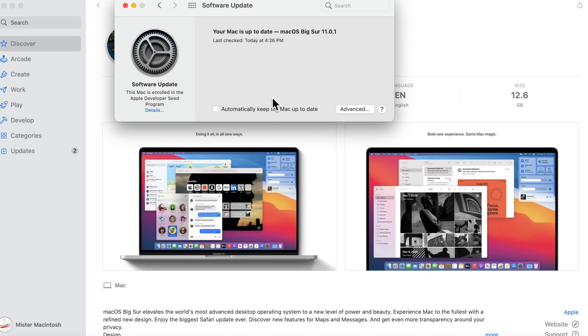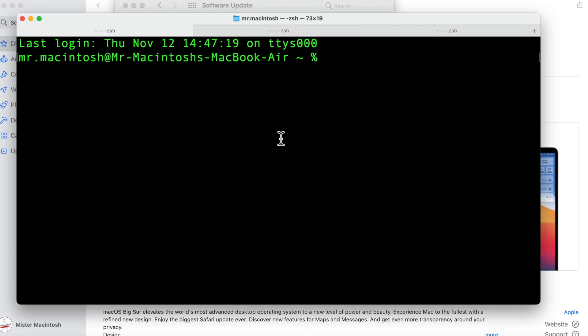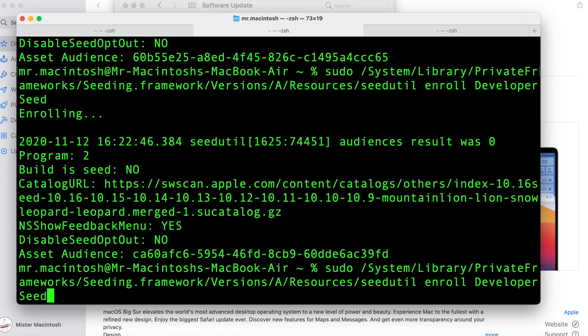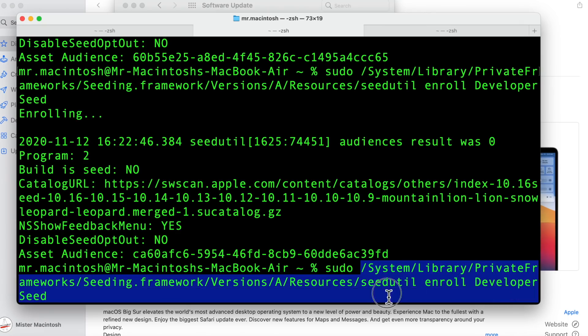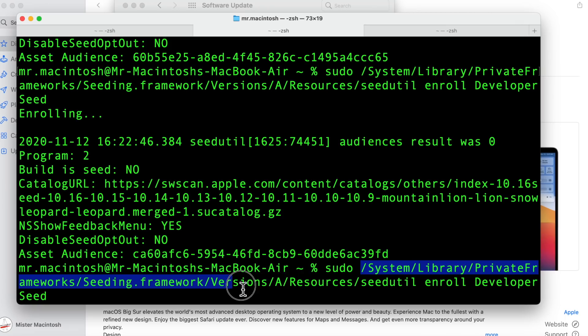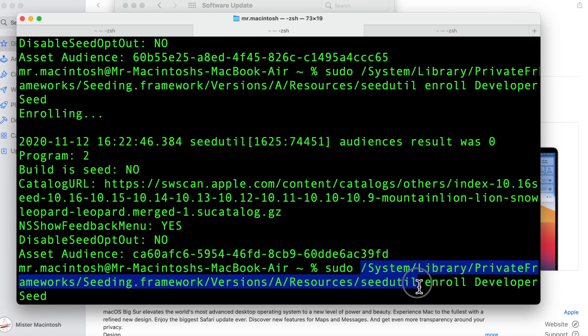Okay you notice how I'm still in the beta seed enrollment program. Now watch it. We can take that off and I'm going to open up terminal here so we can take a look at that. We'll tab up here and I'll show you that command. It's system library private frameworks seeding framework versions resources seedutil.